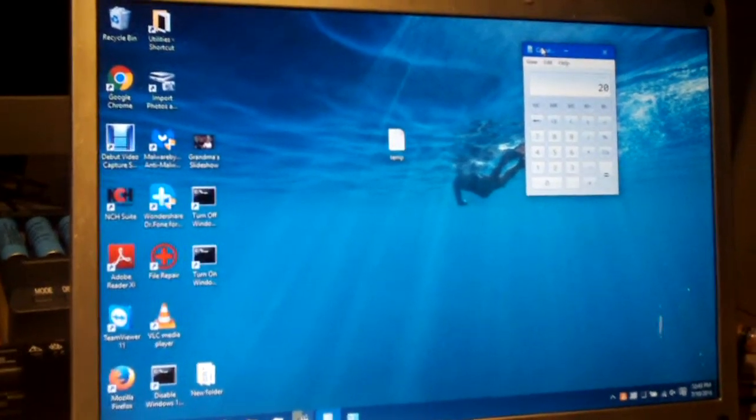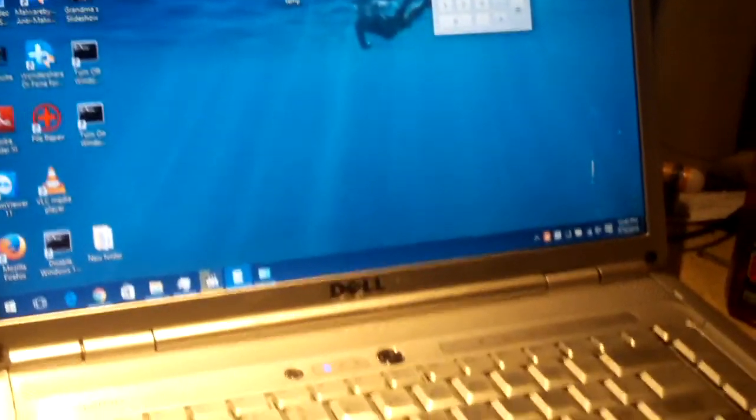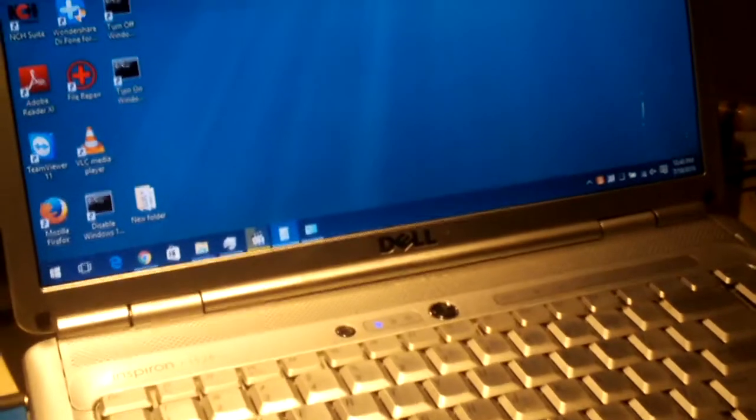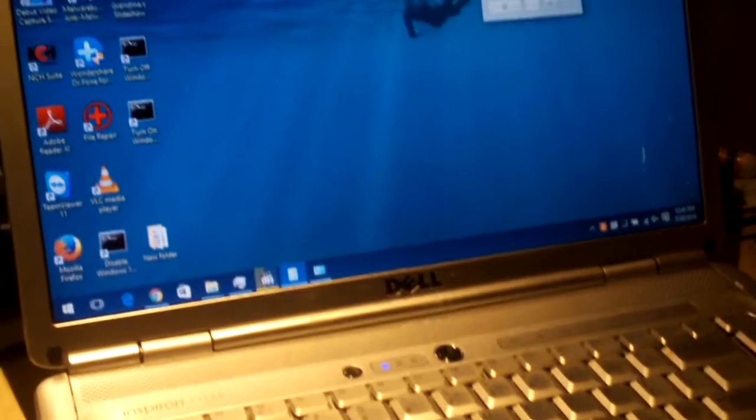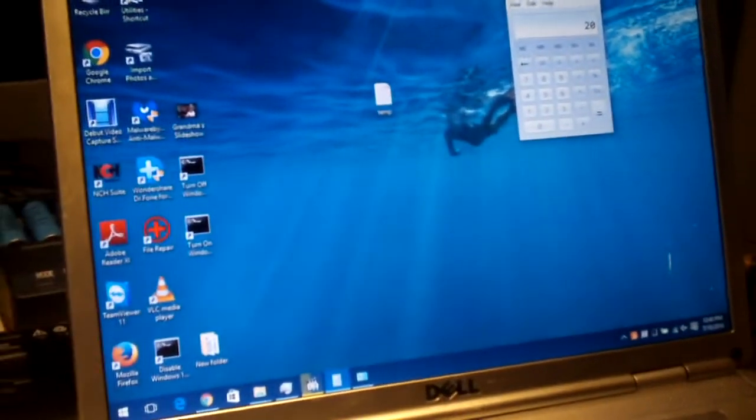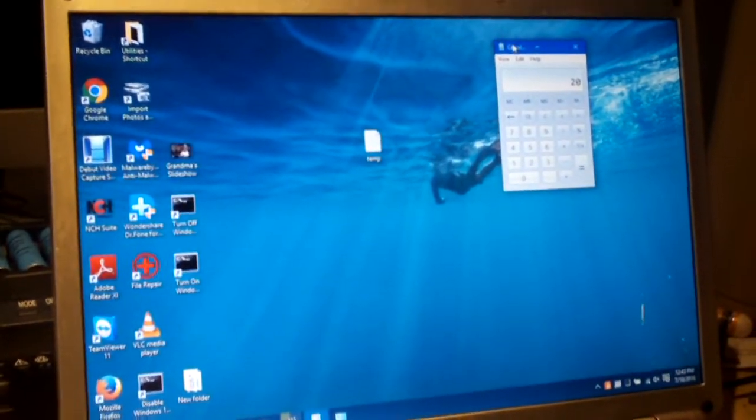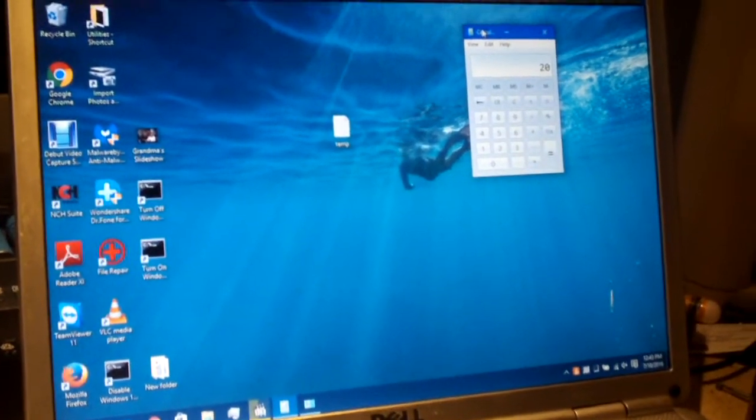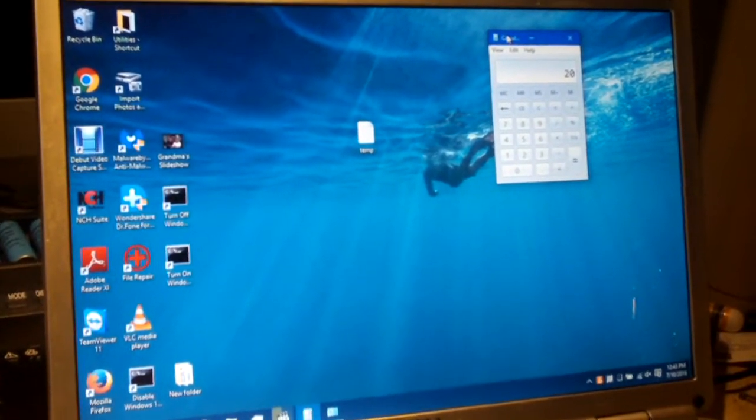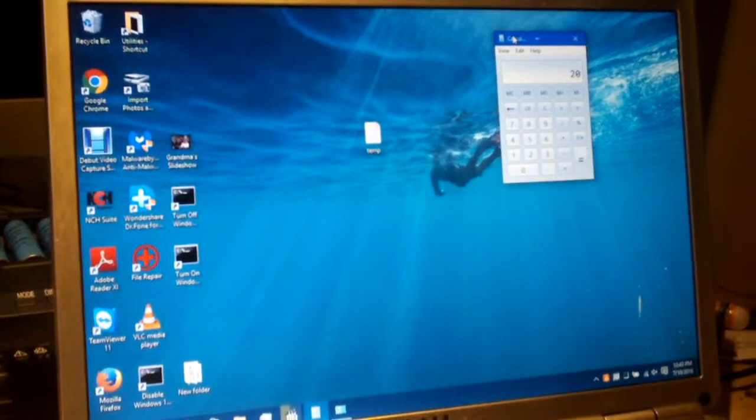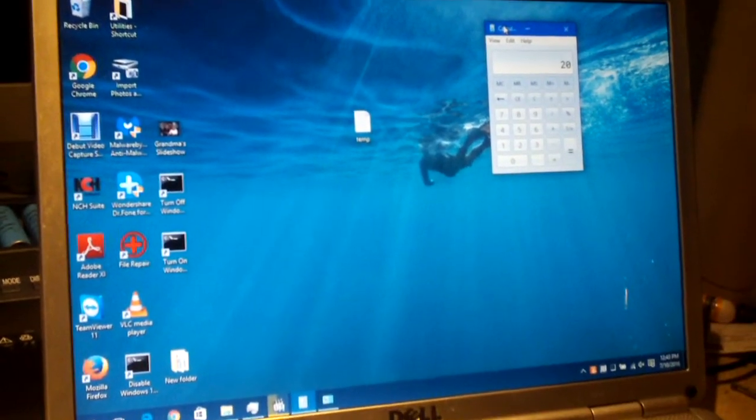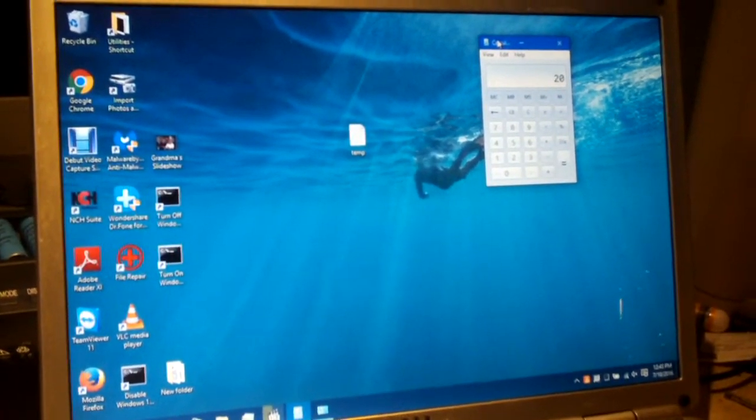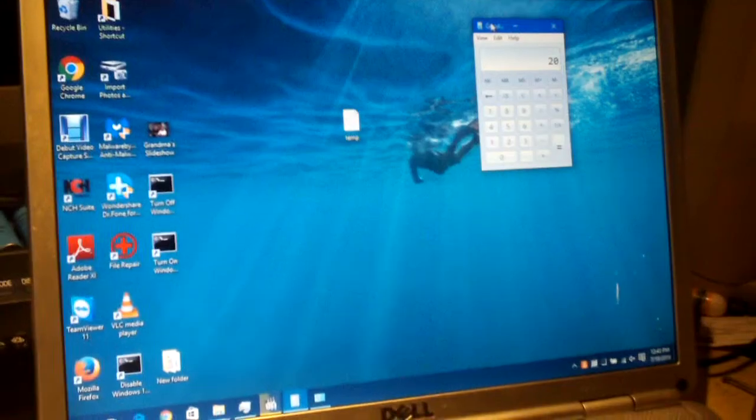So anyways that's an update on the Inspiron 1525. I have managed to cure the problem with Windows 10 blue screen on it by updating the BIOS from A11 to A17. Anyways I hope you guys enjoyed this video. Any questions or comments? Thanks for watching.